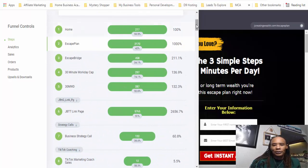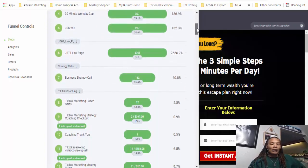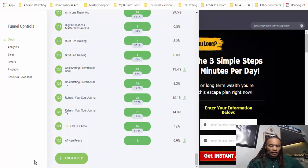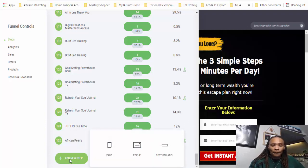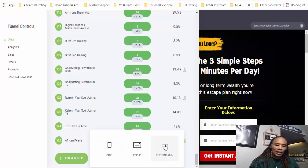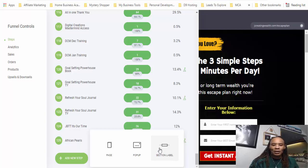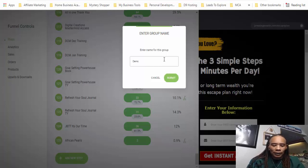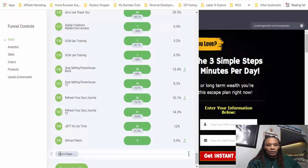When you first get this product, you're not going to have what you see here — all these pages. These are all pages that I actually created myself. One of the first things that you'll see is 'Add a New Step.' So what you want to do is hit 'Add a New Step.' If you want to separate your funnels or your pages, you can hit 'Section Label' and name it whatever you want. So let's just hit section label and type 'demo' because these are all going to be demo pages. Now I have my section label, and anything that goes under here will belong to this label.